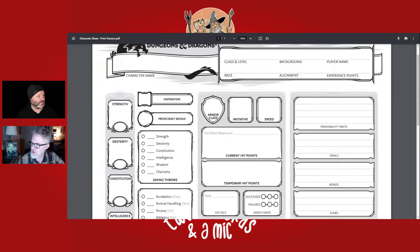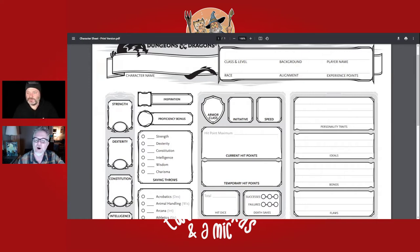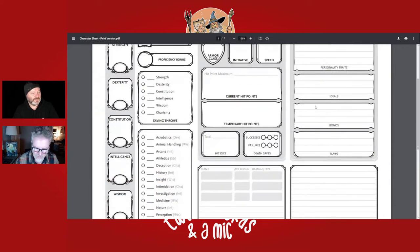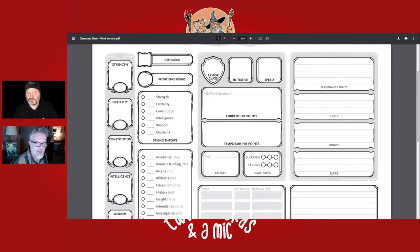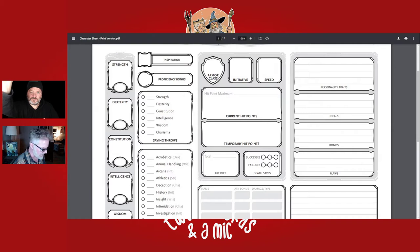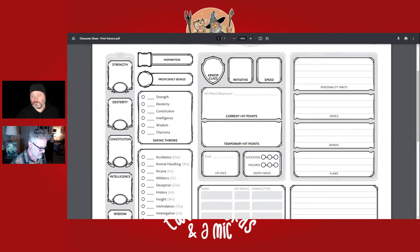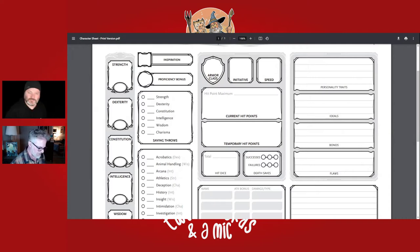Just to the right there are spots for personality traits, ideals, bonds, and flaws. The Player's Handbook gives you lots of good examples and you can use those or make up your own character traits, personality traits, ideals, bonds, and flaws.